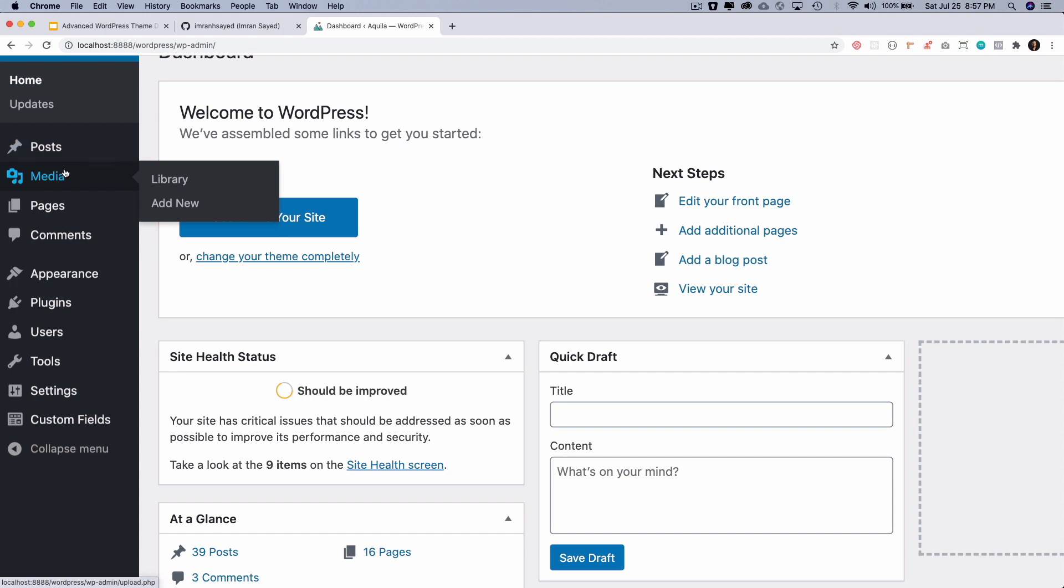This is your post, and then this is your attachment—these are media. Then this is your page.